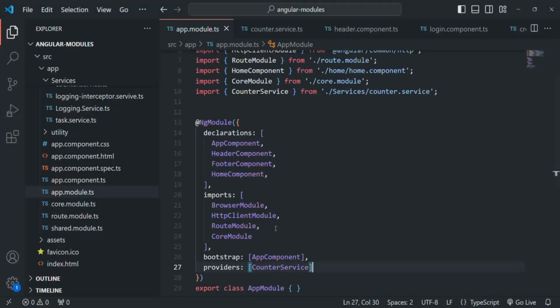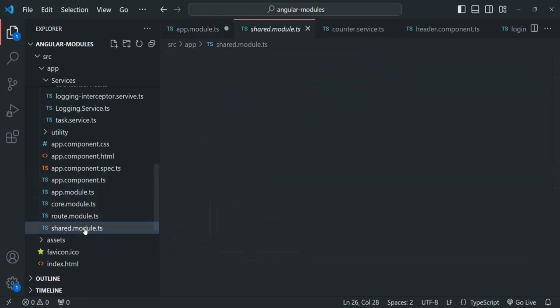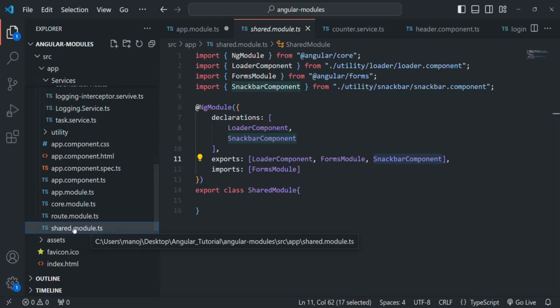We can also provide a service at the component level, but I'm not going to show that since we already covered it in the services and dependency injection section. What I want to show is: if I don't provide this counter service in the app module or by using the providedIn property, but instead provide this service on an eagerly loaded module — in this example we have the shared module as our only eager loaded module. However, the shared module is loaded eagerly or lazily depending on where it is imported. So we don't have a true eagerly loaded module to demo, but trust that when we provide a service in the providers array of an eagerly loaded module, the same instance of that service will be available throughout the Angular application.